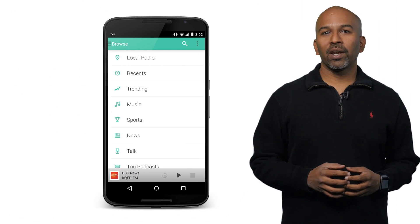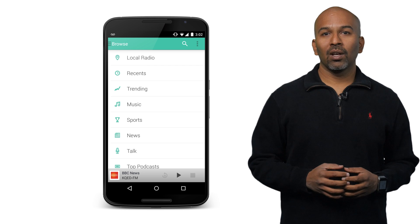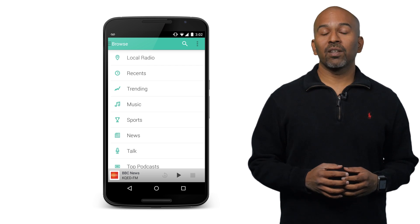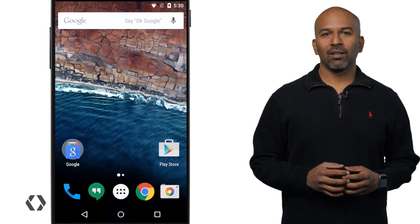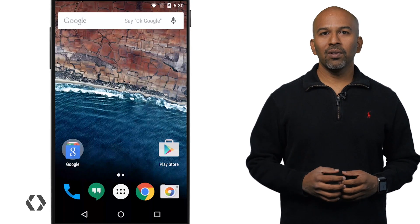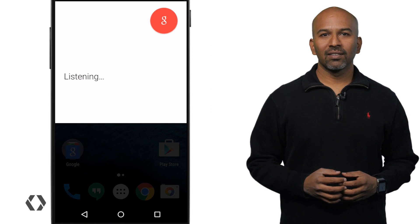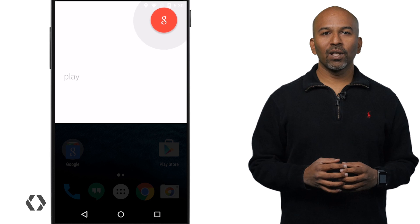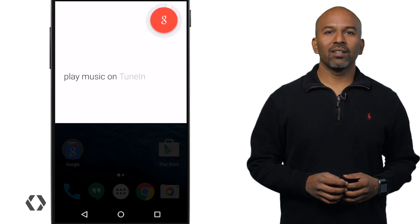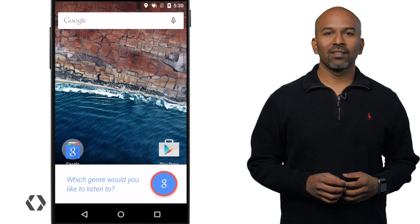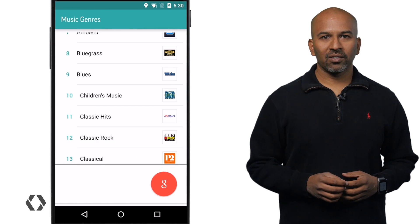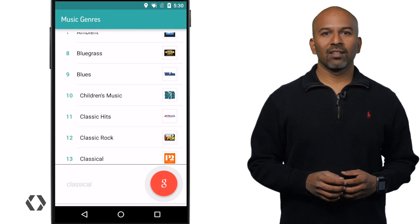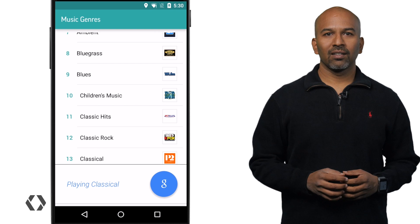I love listening to the radio on my commute, and the TuneIn app gives me great choices. Okay Google, play music on TuneIn. Which genre would you like to listen to? Classical. Playing classical.